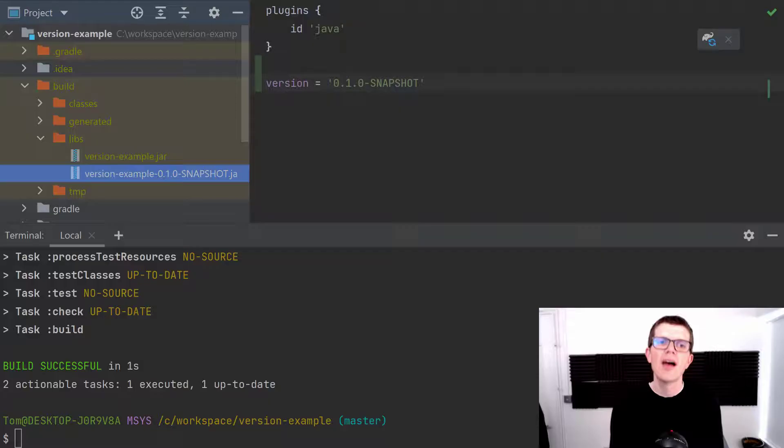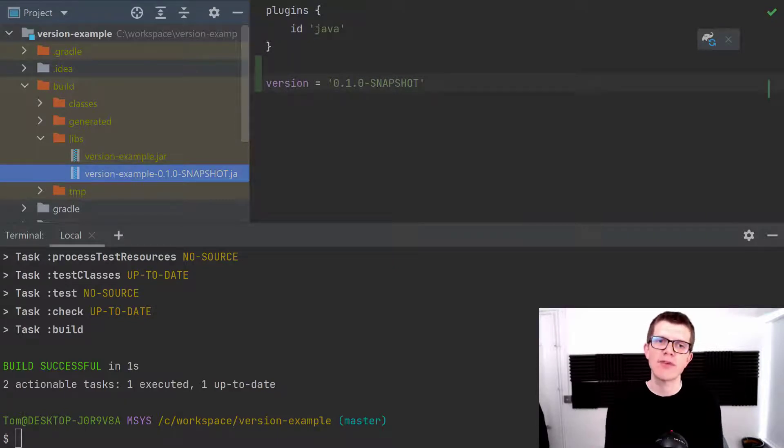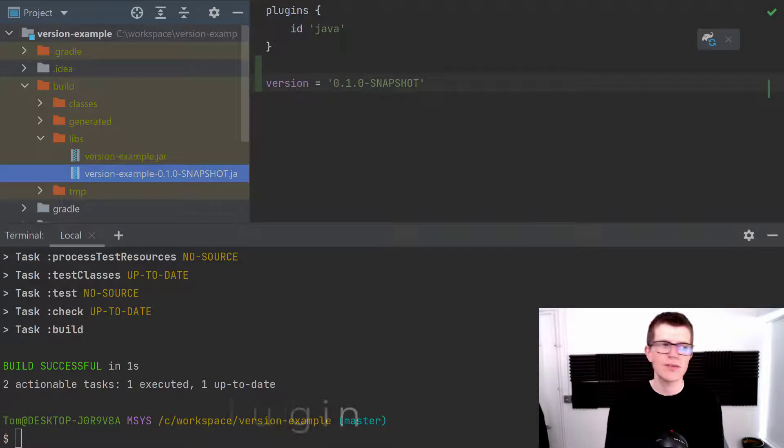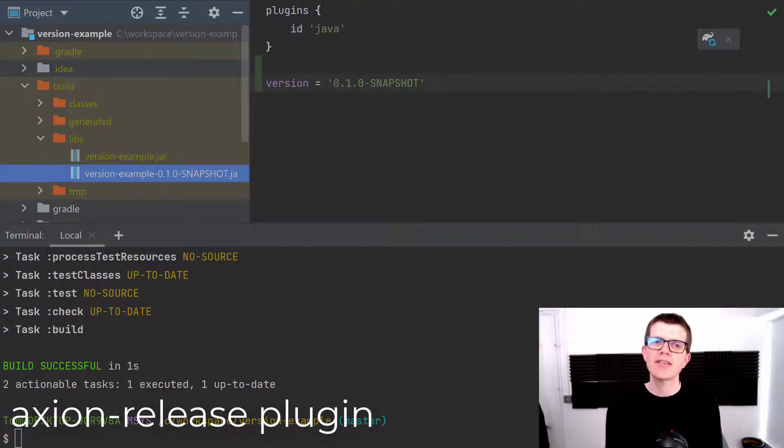There are several plugins that help you do this with Gradle but one particular one that I like to use is called the axion-release plugin. I'll provide a link to the documentation down in the description.